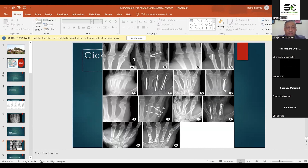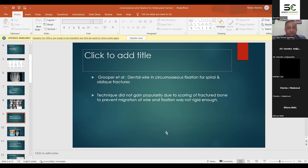Some fractures have been managed with K-wires; here are lag screws. Here is where we have used K-wires, and here are plates and screws. For multiple fractures, multiple screws and plates of different sizes have been used. These are the pre-op and post-op photographs.